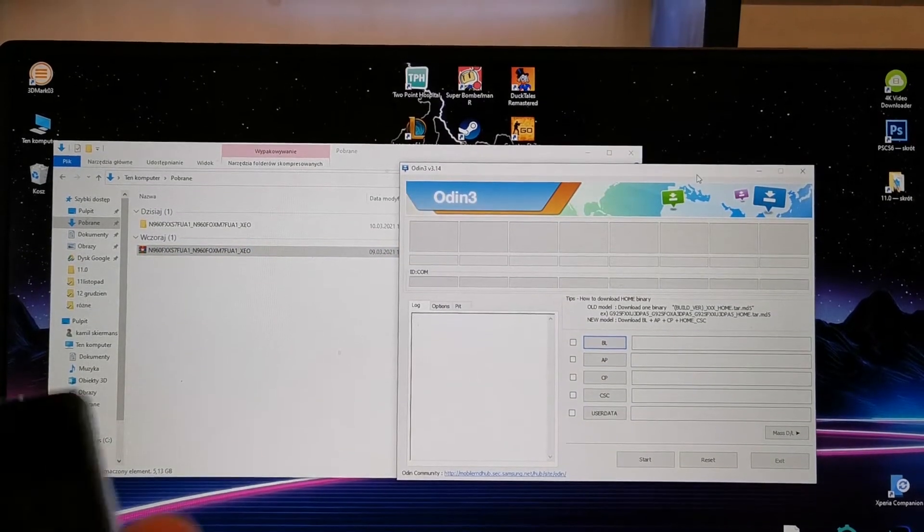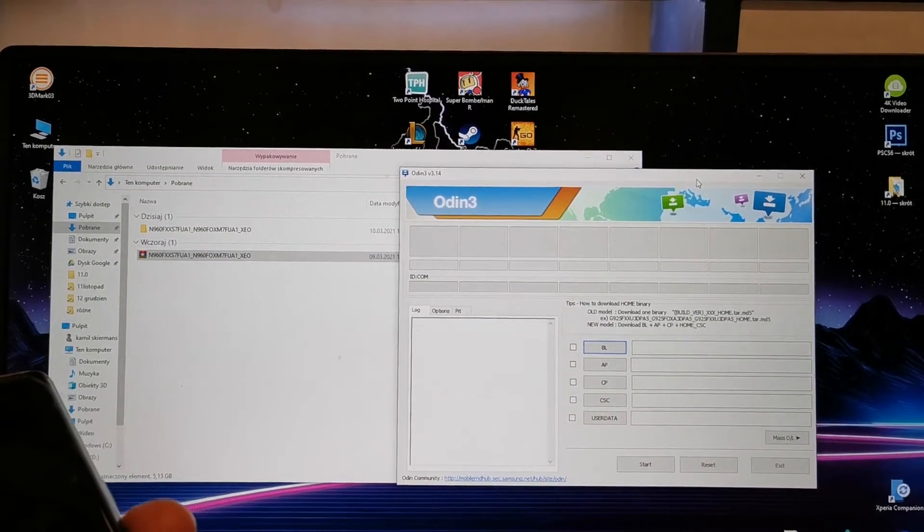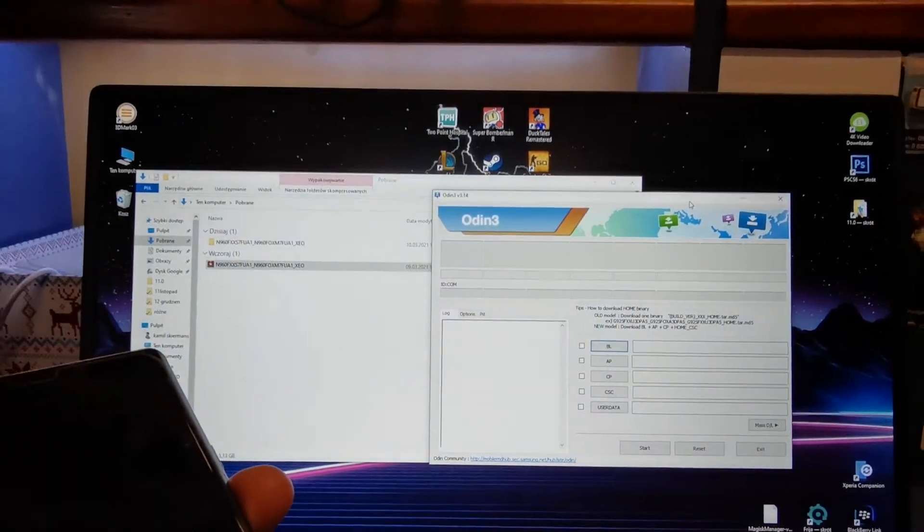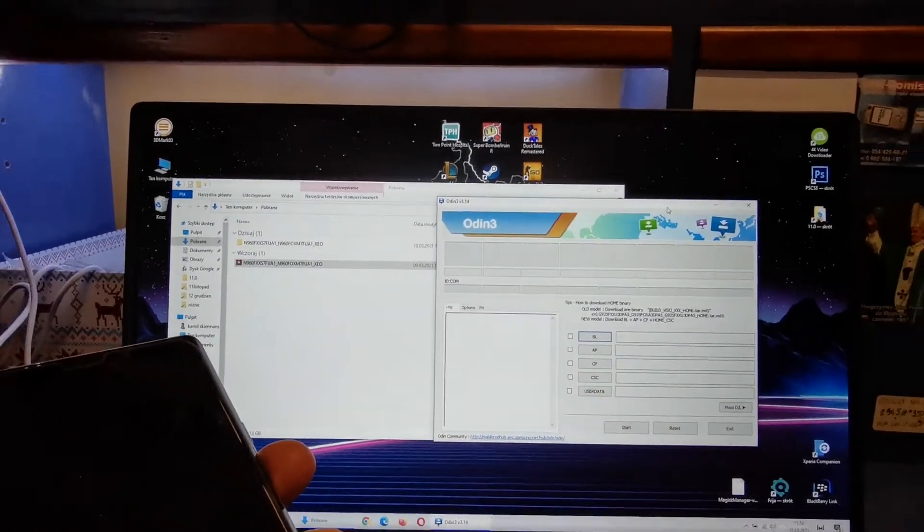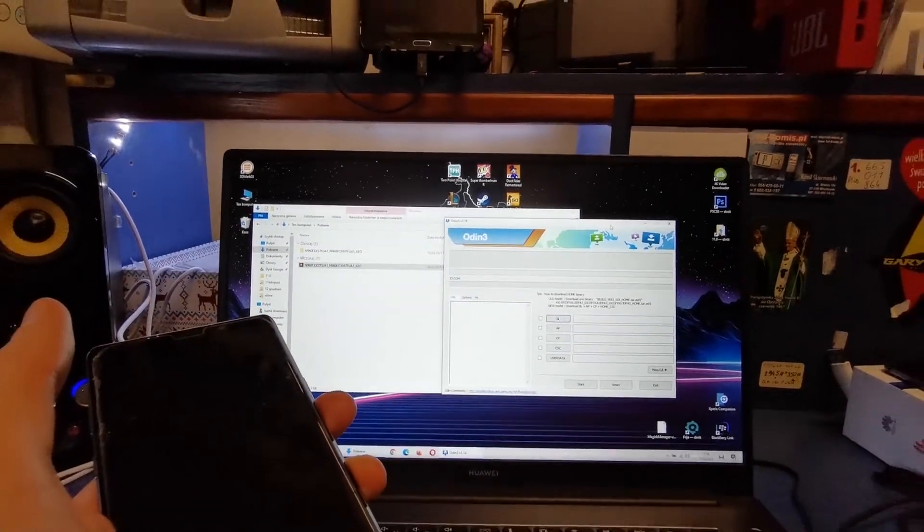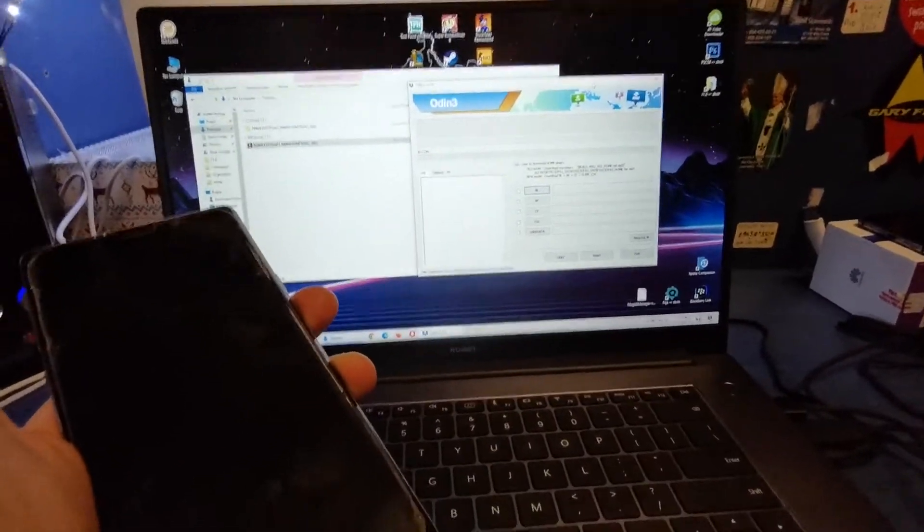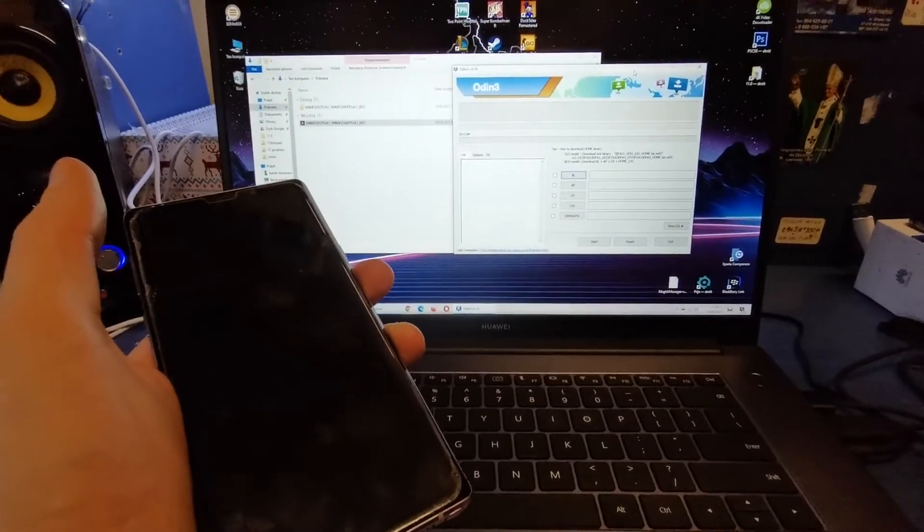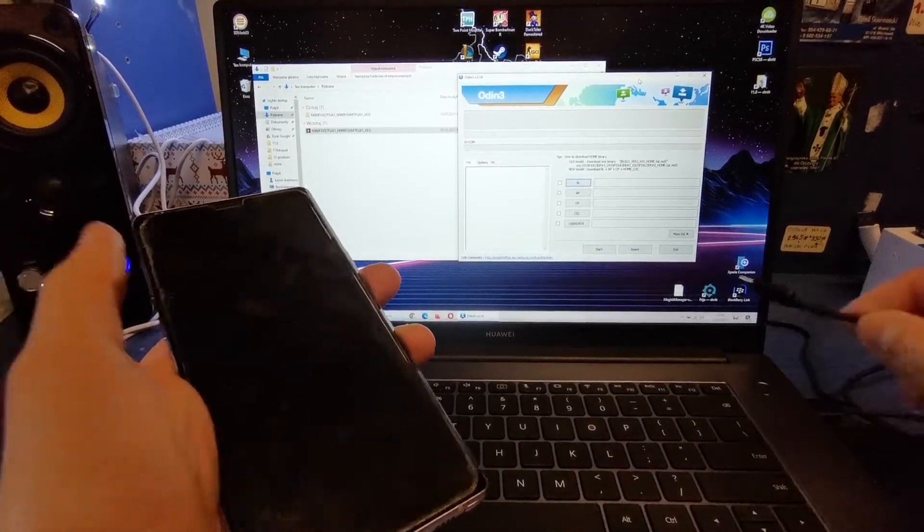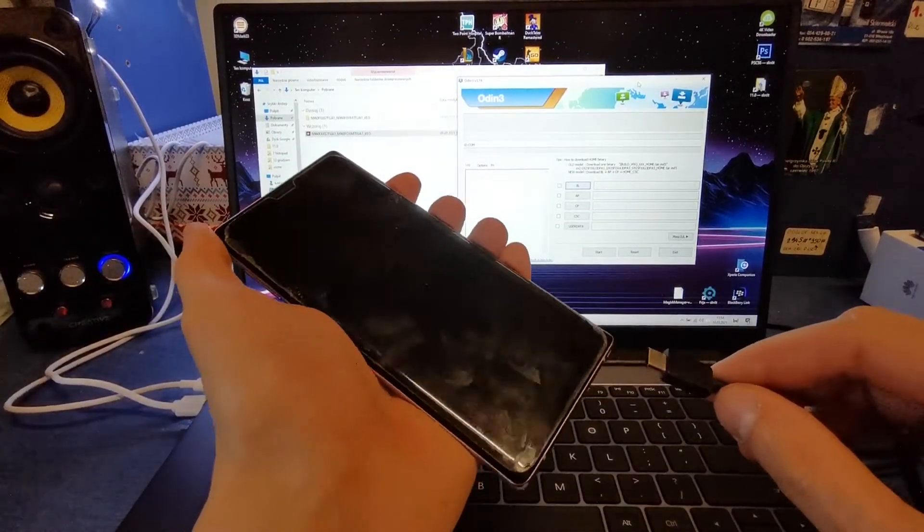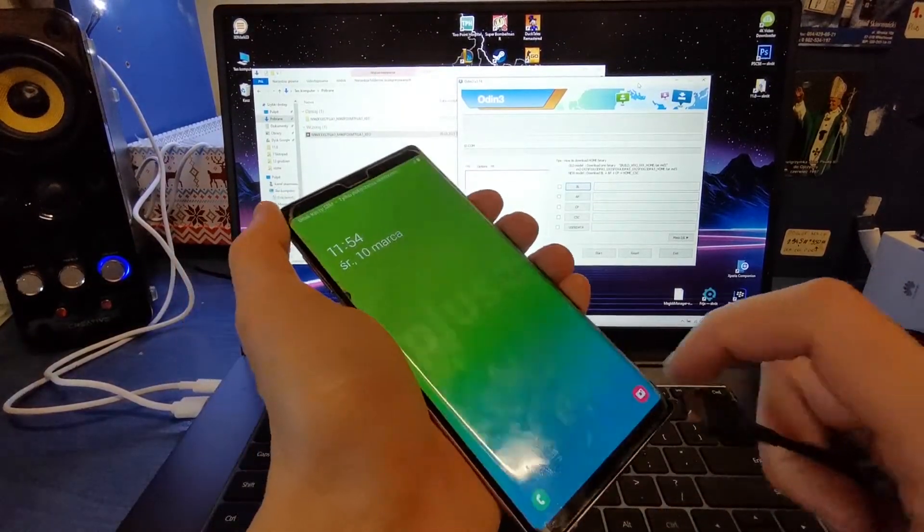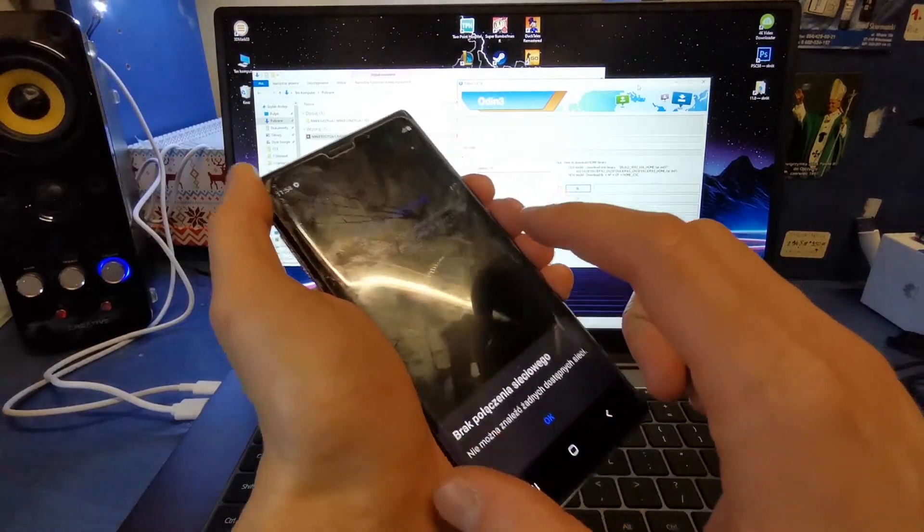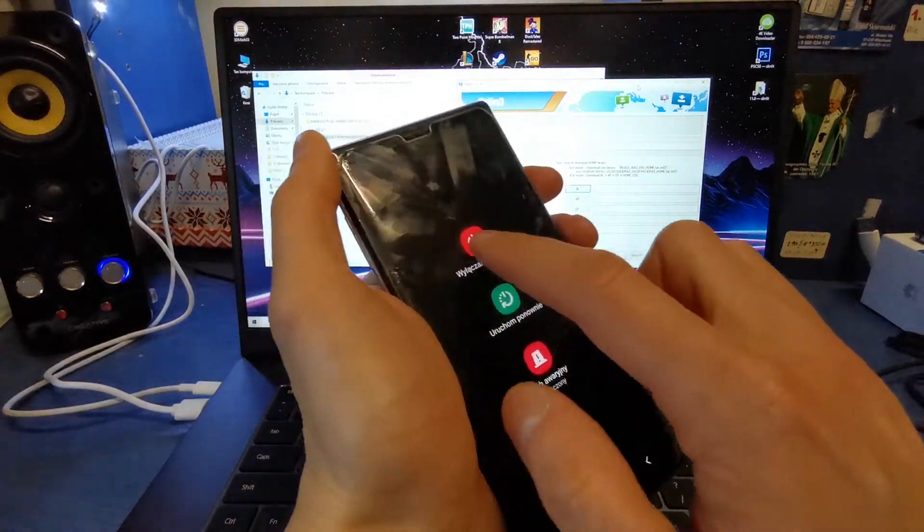So now you have to take the USB-C cable and plug it into your computer. Now turn off your device.